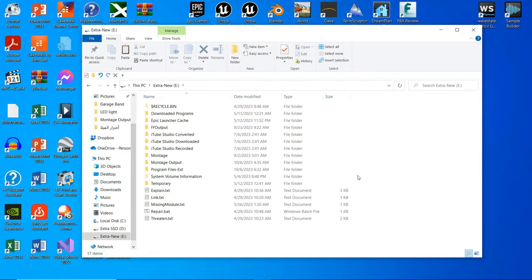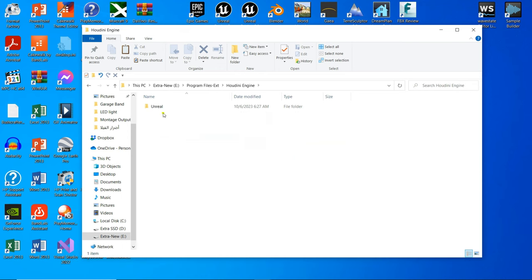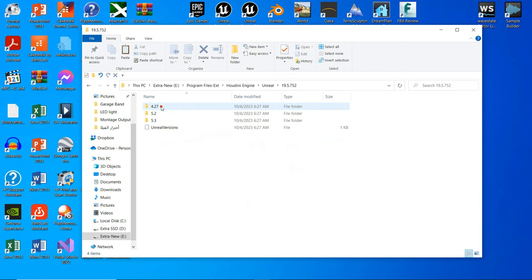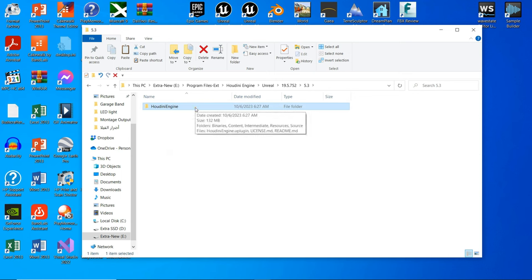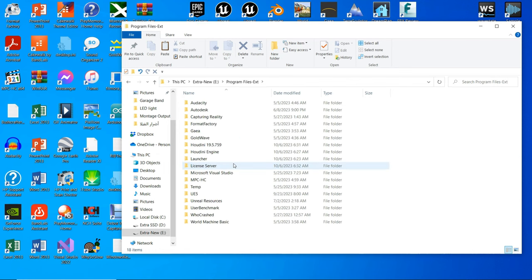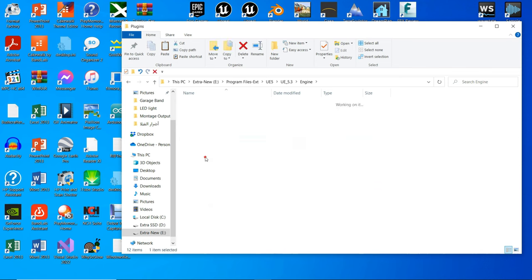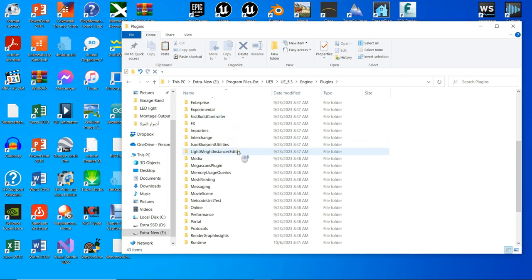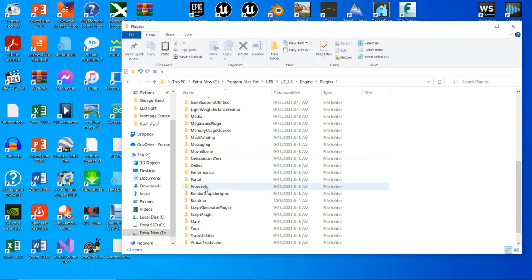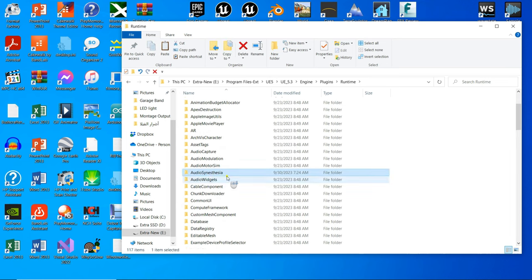Now let's go to the location where the Houdini plugins are located — the default location will appear on the screen. There are versions listed, but 5.1 is not included. I will show you how to solve this problem. Let's install the plugin to 5.3. Here's the plugin — let's copy its folder, the Houdini Engine folder, and go to the Unreal Engine 5.3 Runtime Plugin folder. The default location will appear on the screen. Now that we are in the required folder, go ahead and paste the Houdini Engine plugin here.